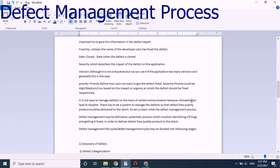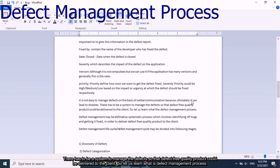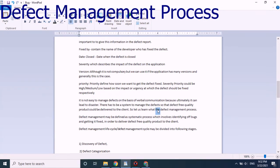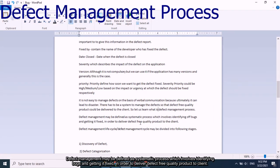There has to be a system to manage defects so that a defect-free quality product can be delivered to the client. Defect management may be defined as a systematic approach or process which involves identifying bugs and getting them fixed in order to deliver a defect-free quality product to the client.